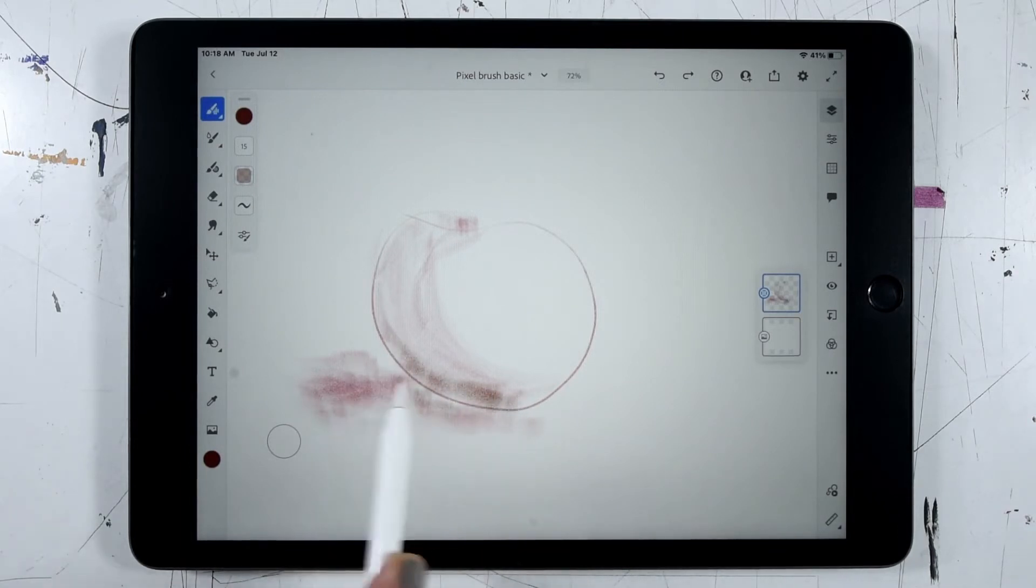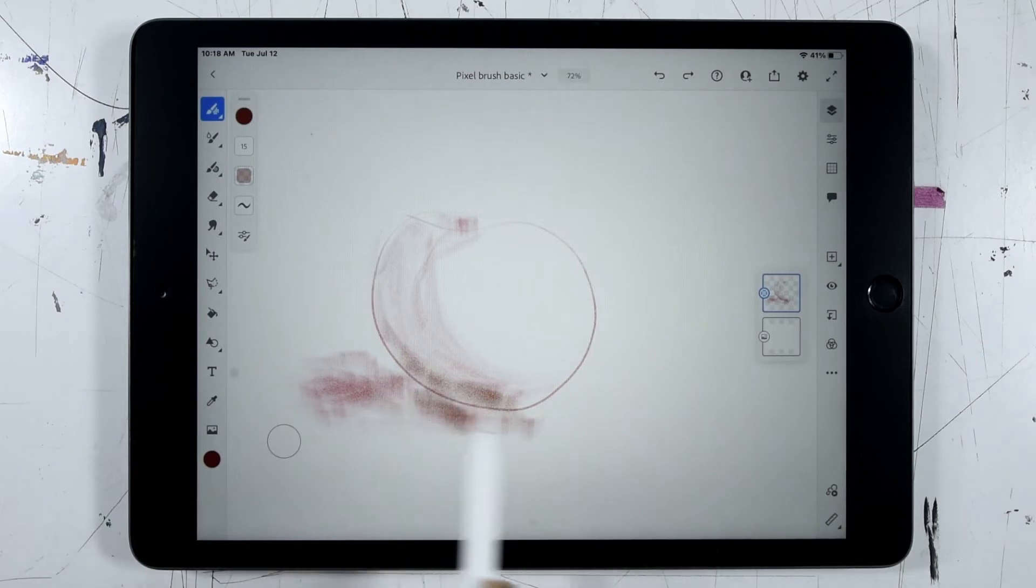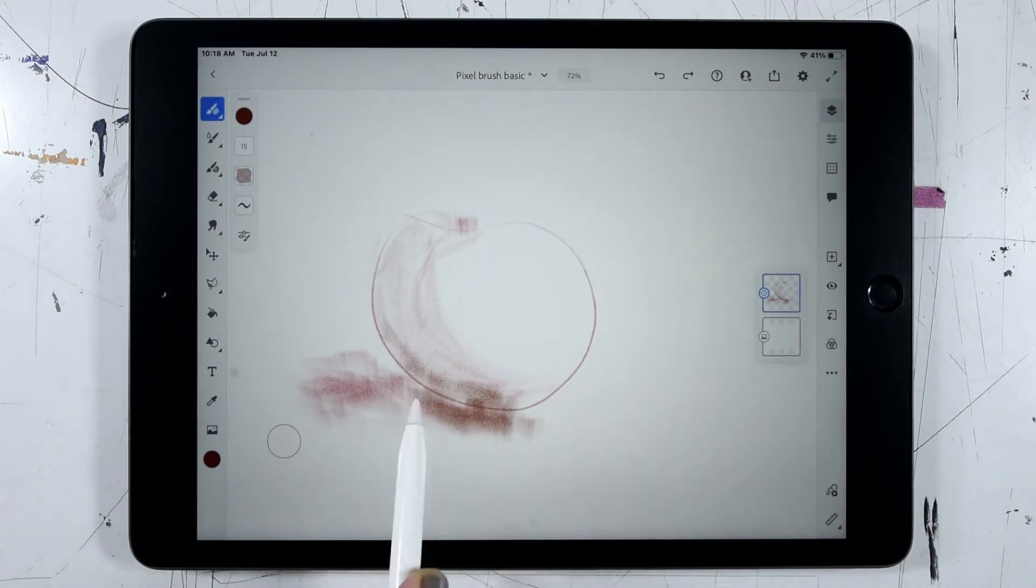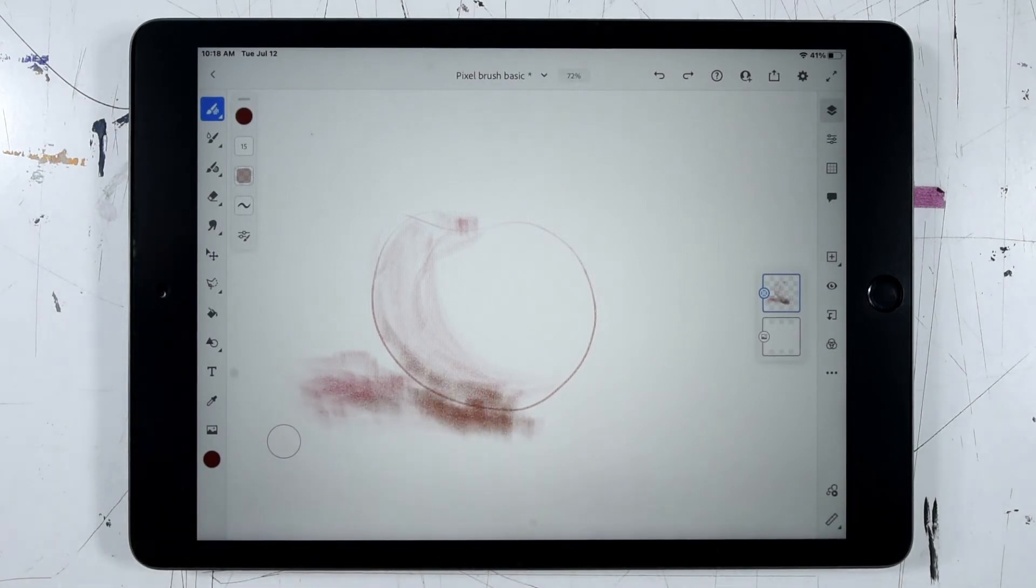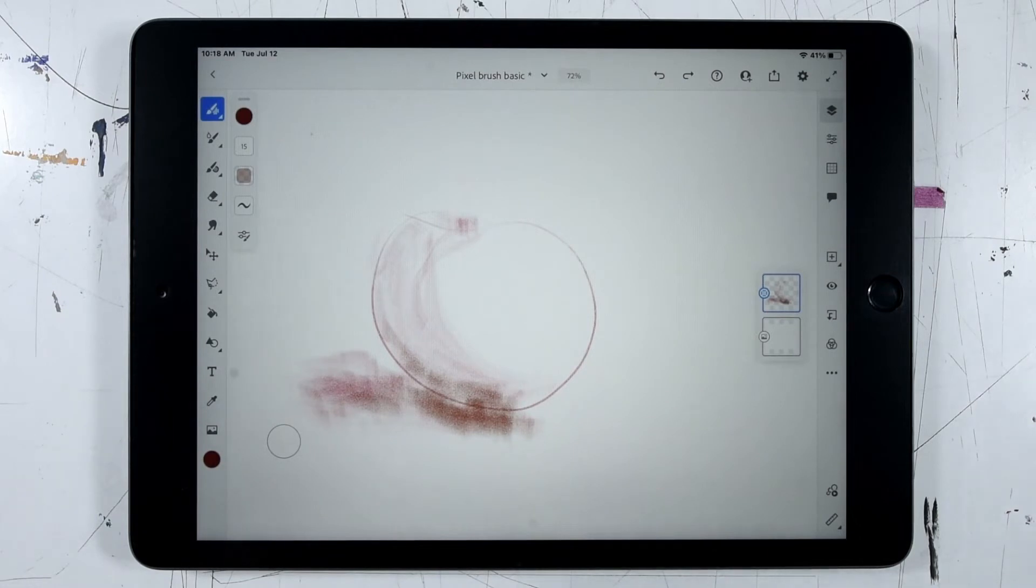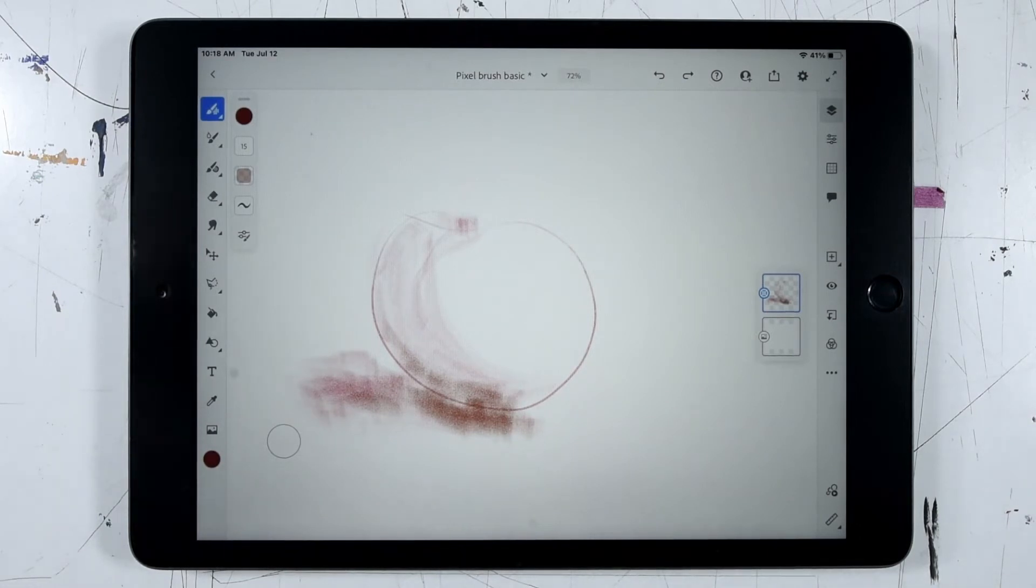You can see how both the pressure and the angle of the Apple pencil interact with each other to help me vary the amount of material that I'm applying to the canvas as well as the width of the stroke.